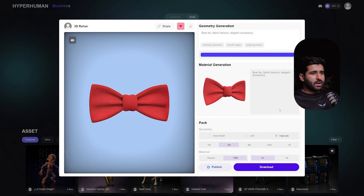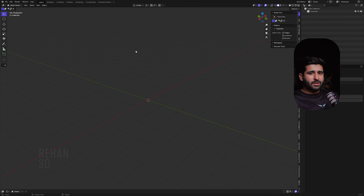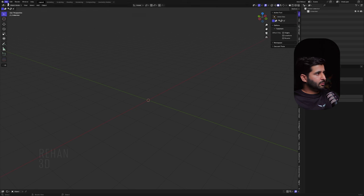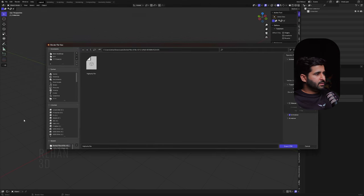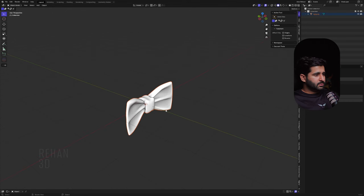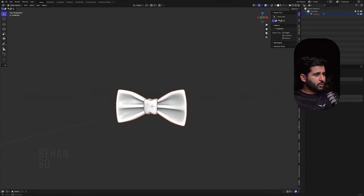Now I've downloaded the model. I'll open Blender and import it. Go to File > Import > FBX, drag your FBX file in, and click Import. There we go — our model appears in the scene.